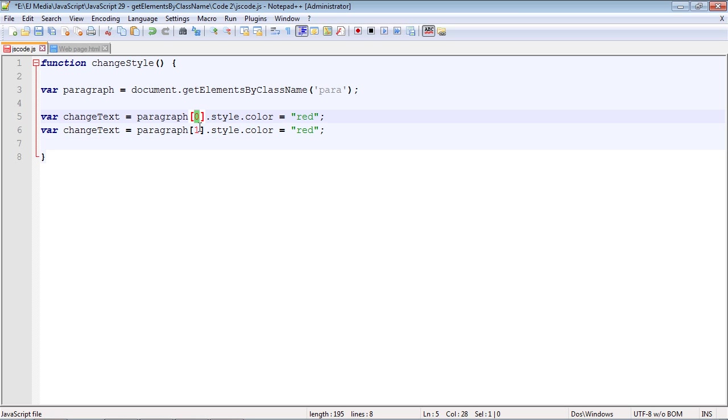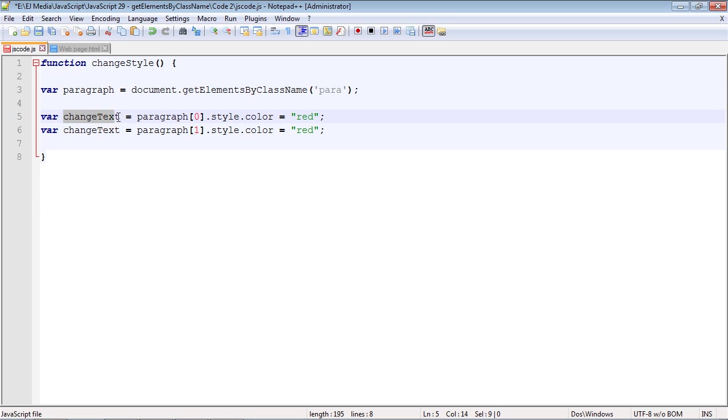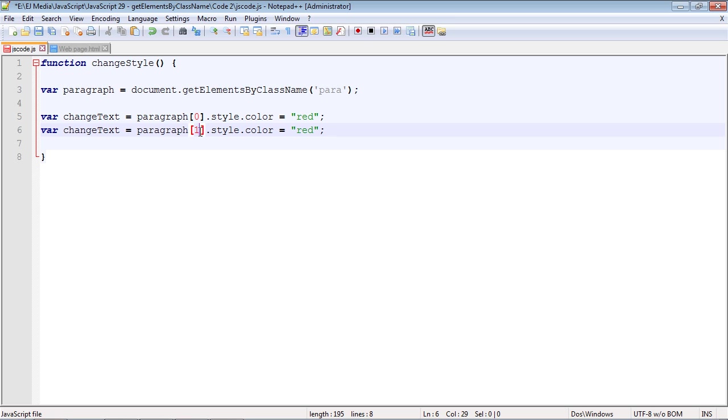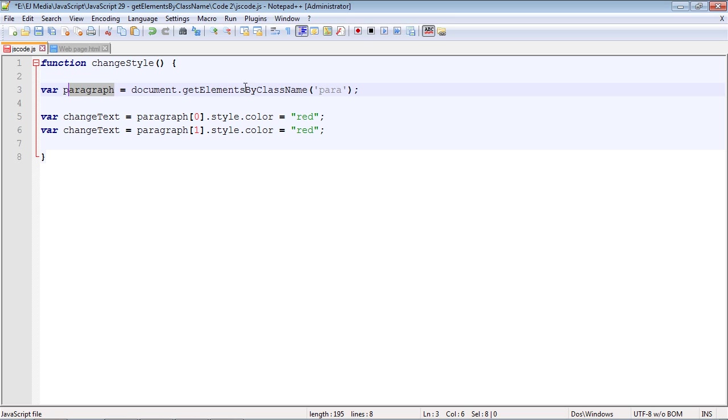Here is the node list again - we need to specify that. We're creating a new variable called changeText appropriately. Each one of these lines of code is going against the paragraph we want to target - node list zero and node list one. We do that using our paragraph variable, which is now holding all of our classes.